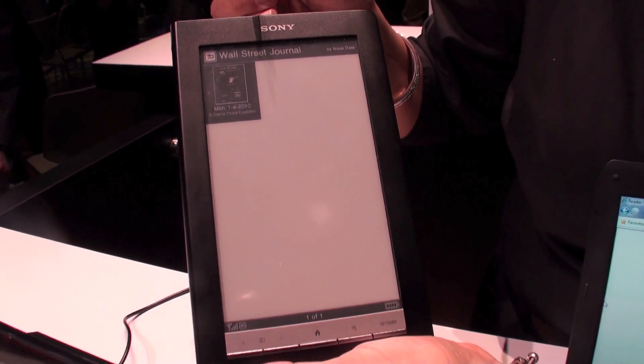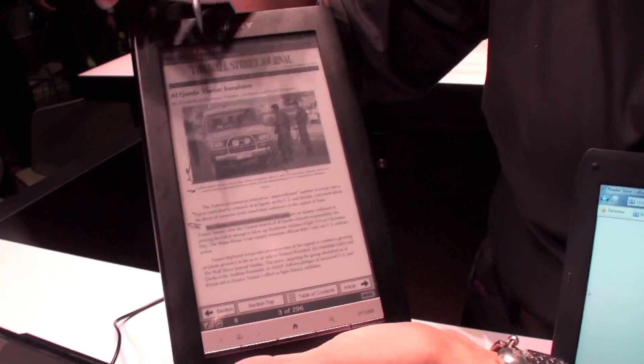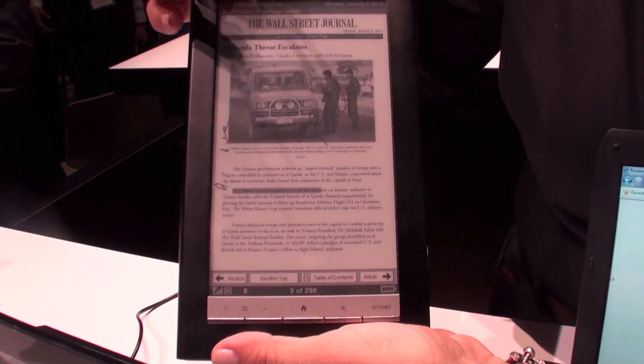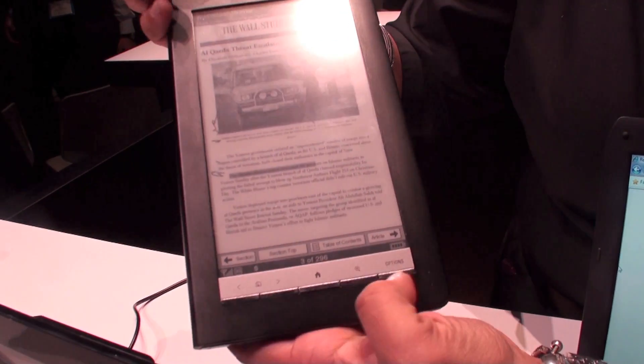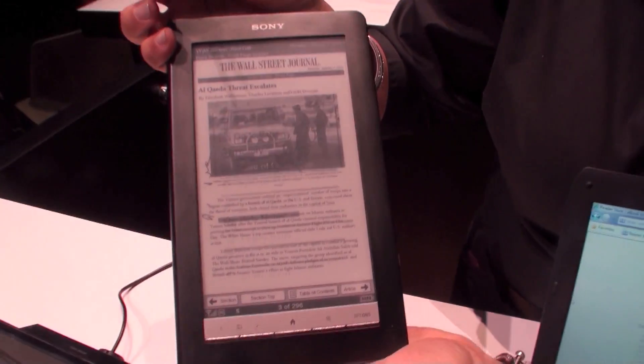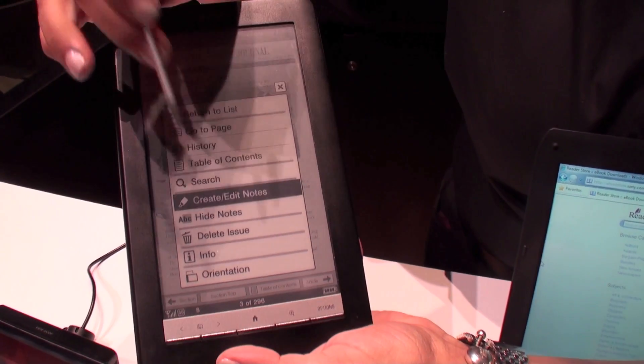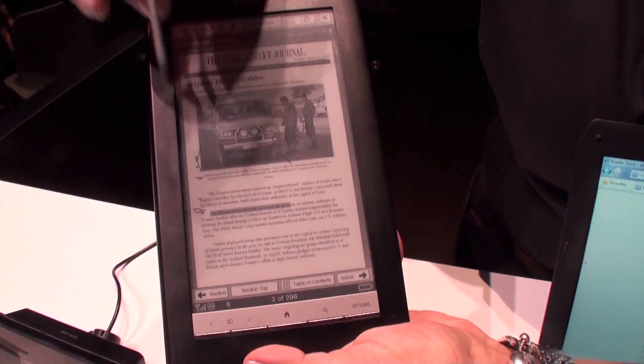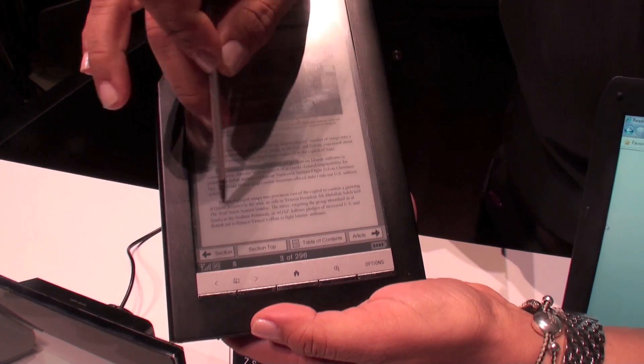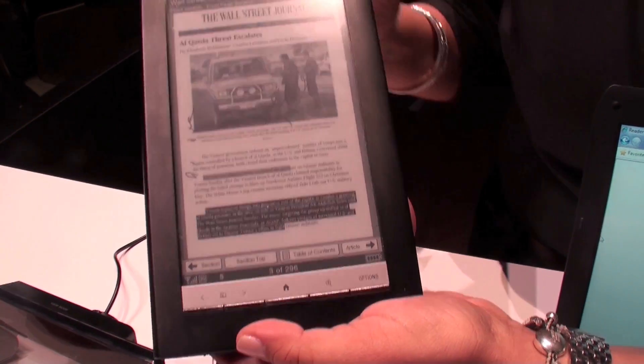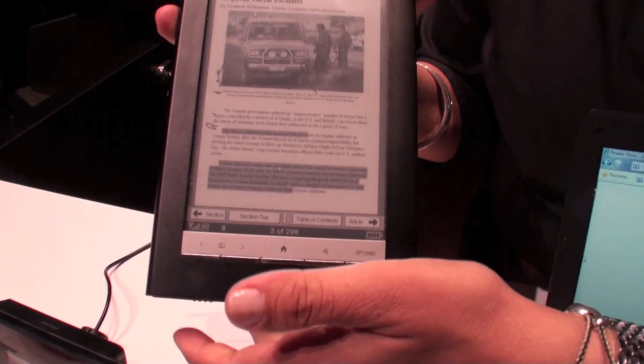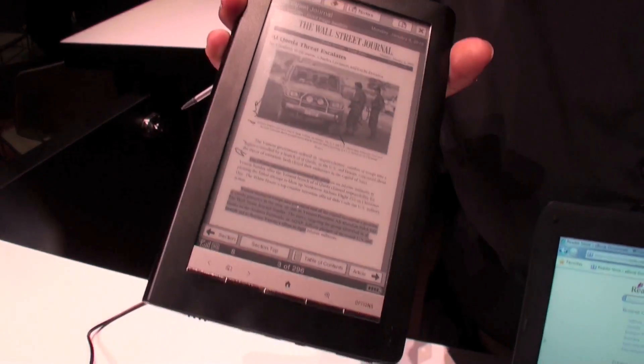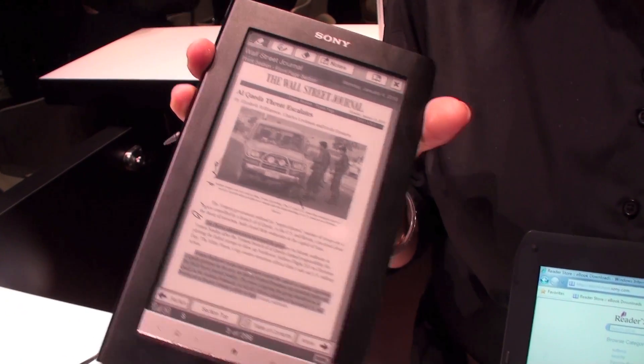You touch it, right. As you can see here, I made some notes on it. I can also go to Options, Create Edit Notes. I can pick a highlighter and highlight certain areas. After I've done that, it saves it. I can upload it to my computer and send it to somebody.